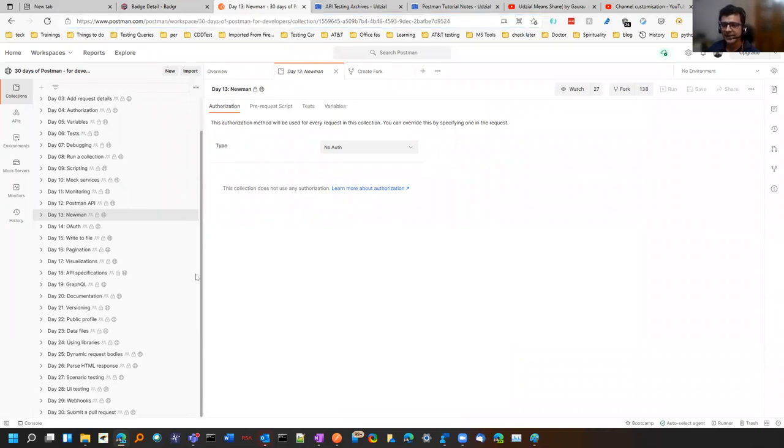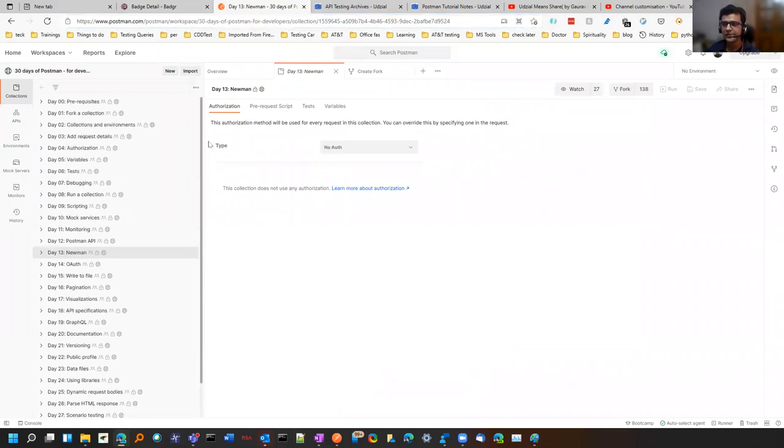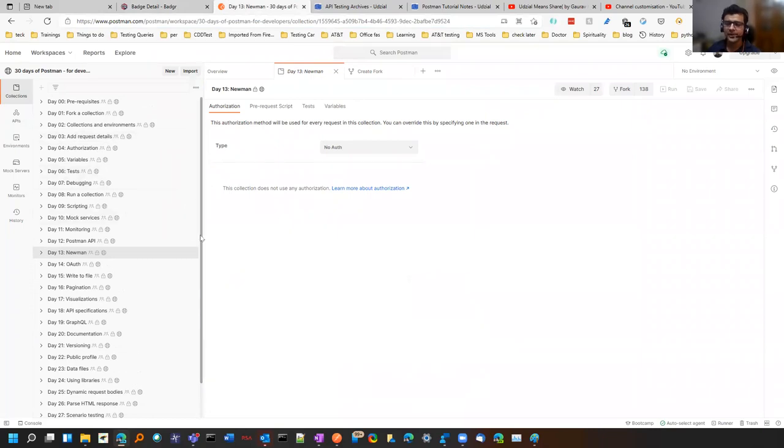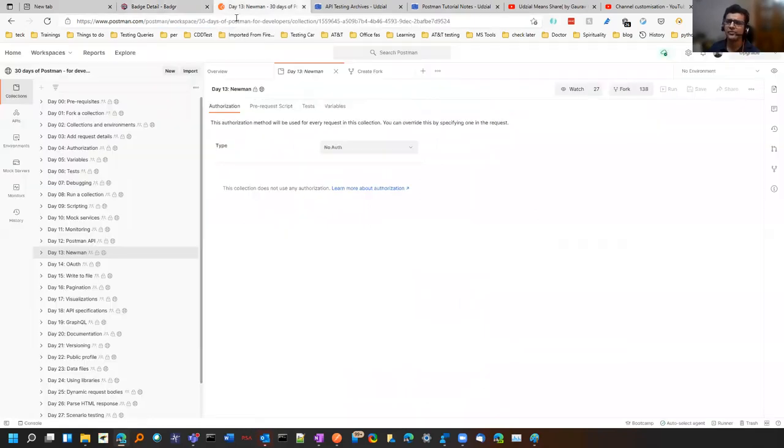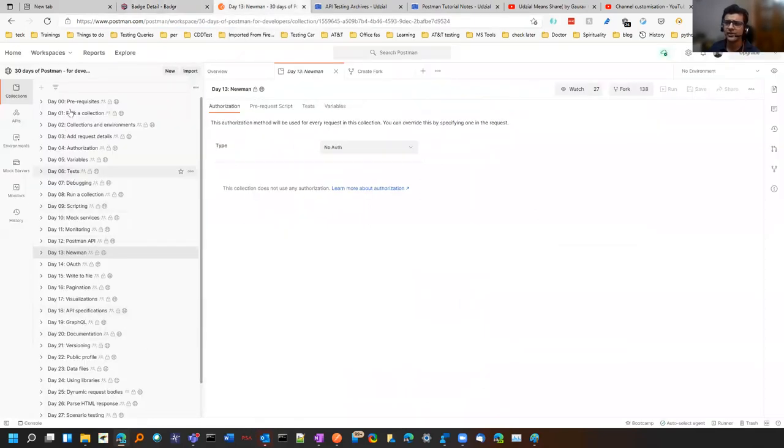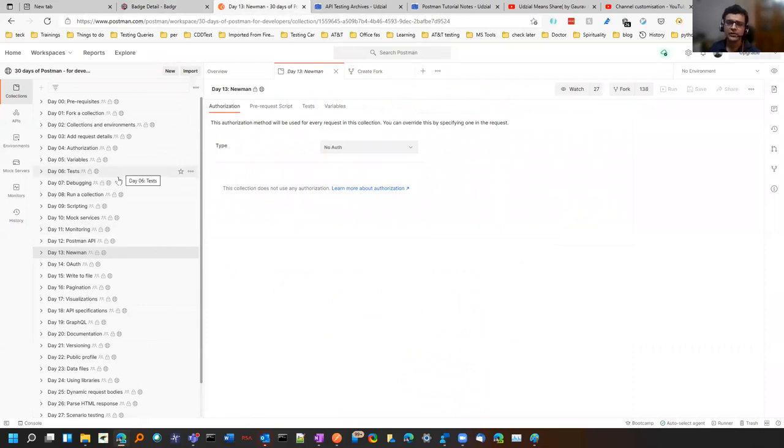There are 30 challenges. You have to complete those challenges and then you can submit it. If it gets accepted you will get a badge like this which you can add in LinkedIn. And also you will have a lot of learning like all the various features of Postman and API testing that would be really helpful for you.